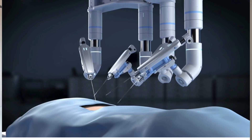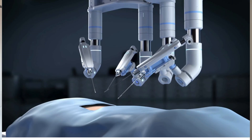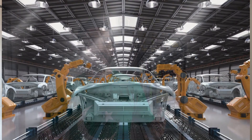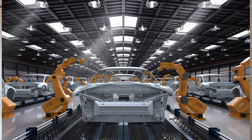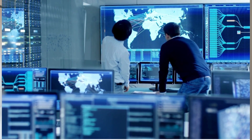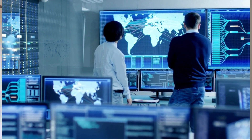Imagine a world where surgeons operate remotely using 5G, smart cities running millions of IoT devices, and factories controlled by AI at the edge. Now imagine all of that crashing down because of a security breach. 5G isn't just faster internet — it's the backbone of our future. But with great power comes greater responsibility.